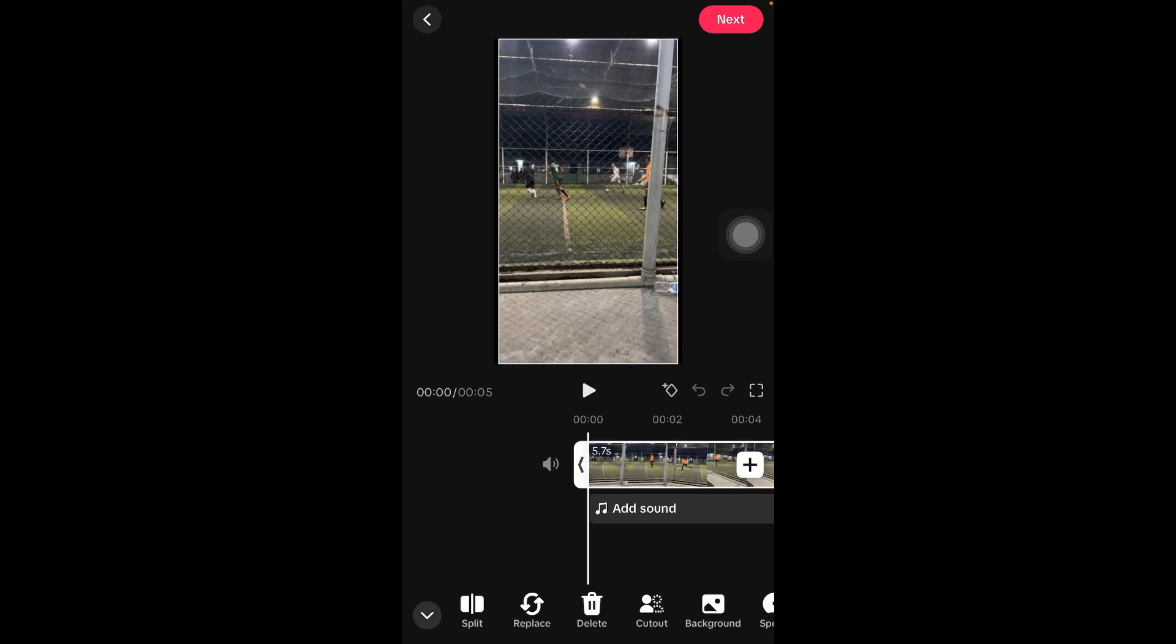You can edit manually according to your needs. That's how you can edit videos for TikTok. That's it for today guys.